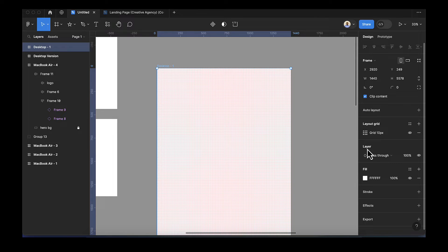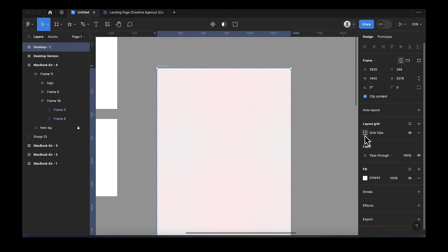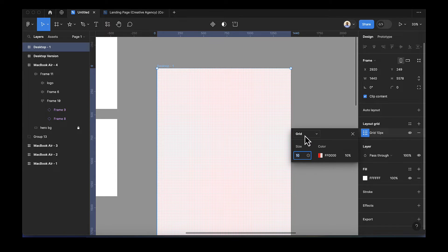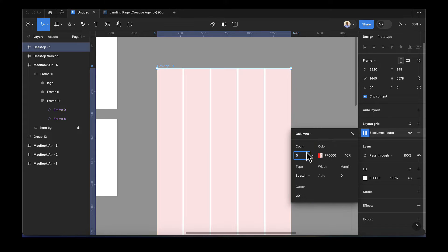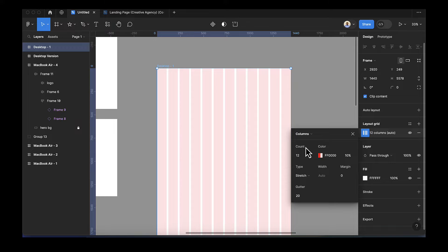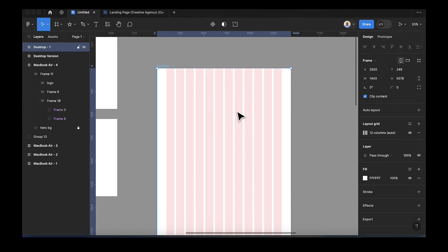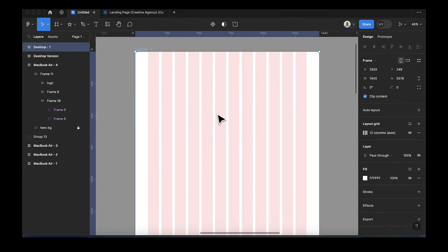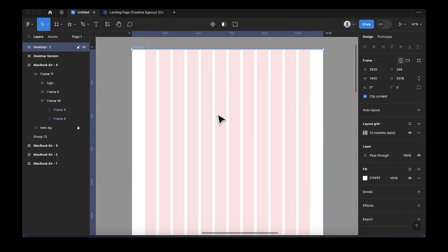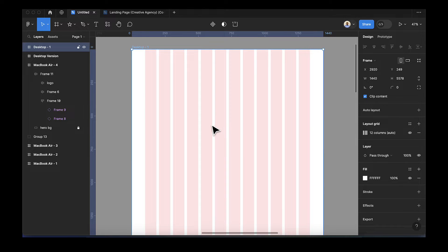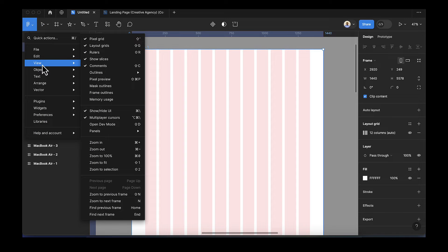After that, select your desktop and add a layout grid. We're going to change the settings — select columns, set the count to 12, and set the margin to 10. We're okay with the gutters. In our previous lesson we added rulers to the layout grid, so if you don't have rulers, click the Figma icon then go to View and make sure it's checked.